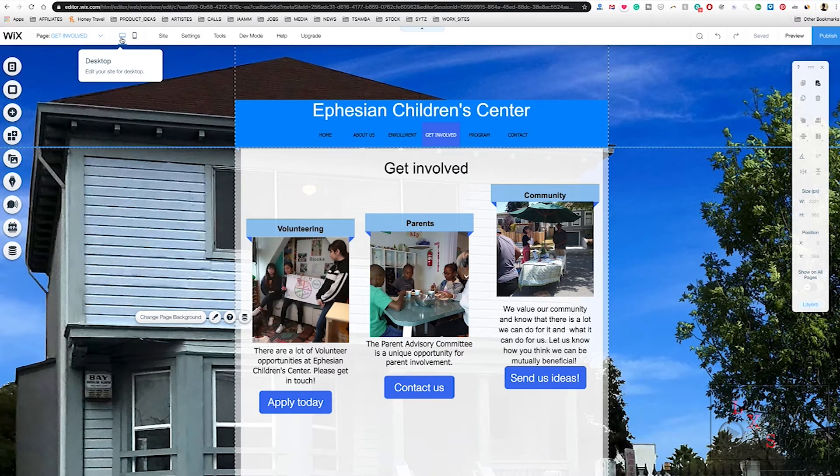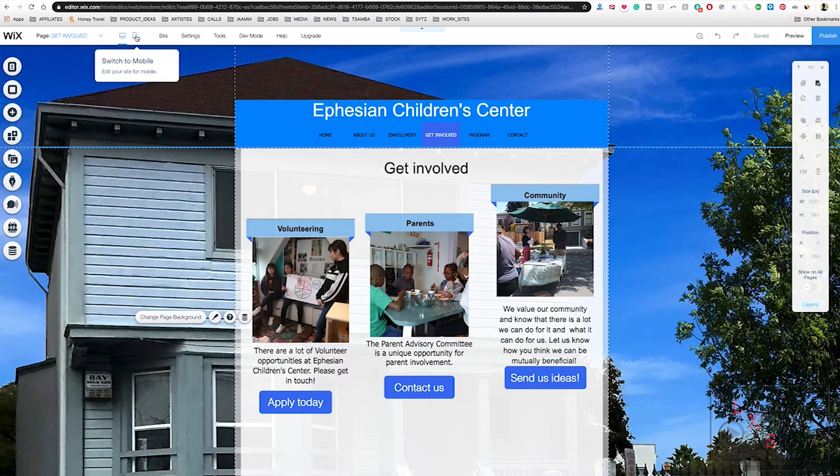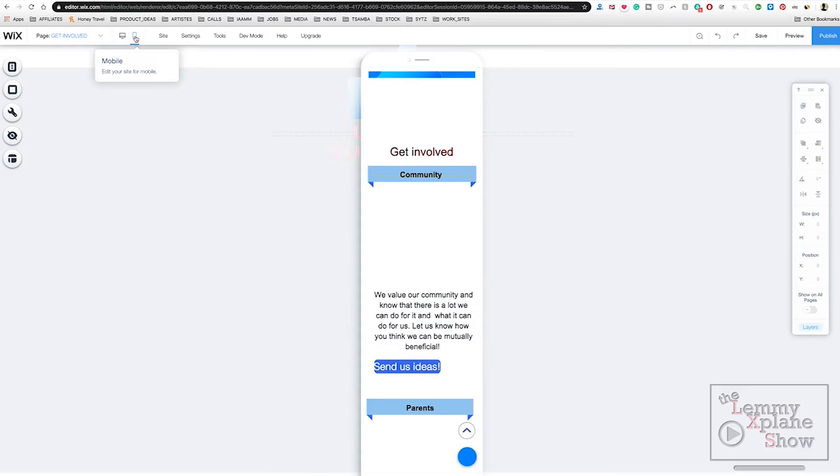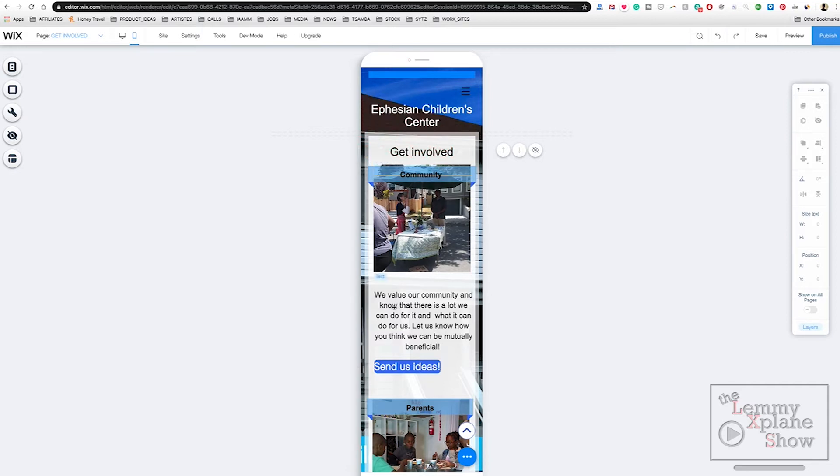If you're in the Wix background already, you will notice this icon that says edit your site for desktop or edit your site for mobile. So click on the mobile preview simply by clicking this icon.